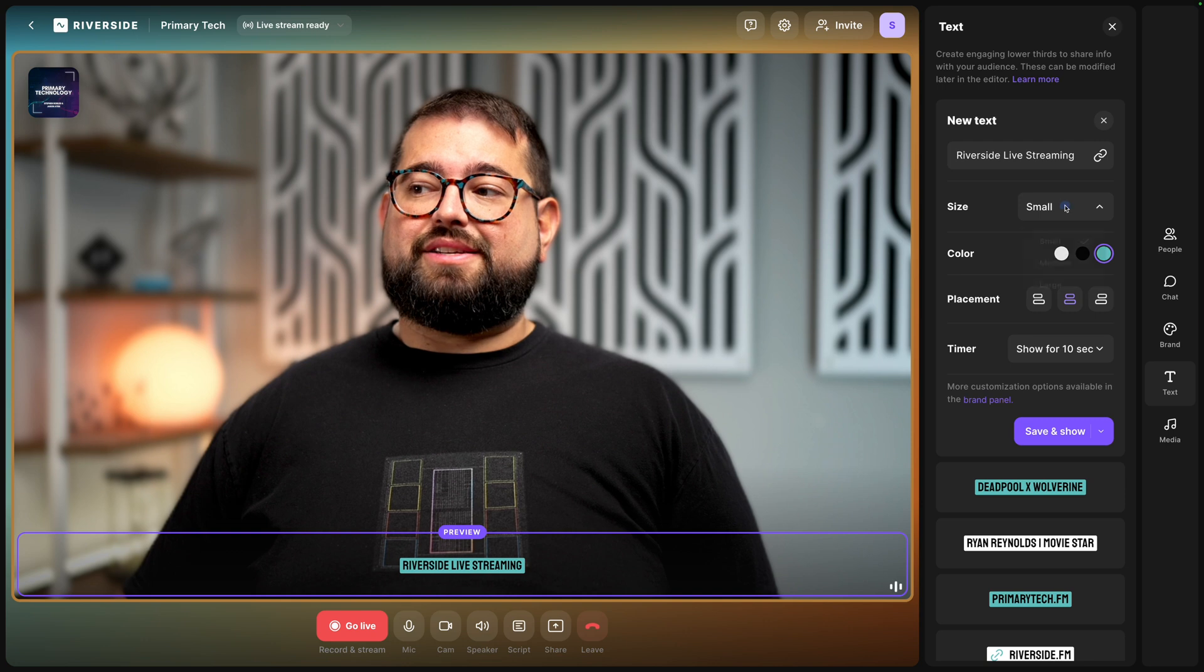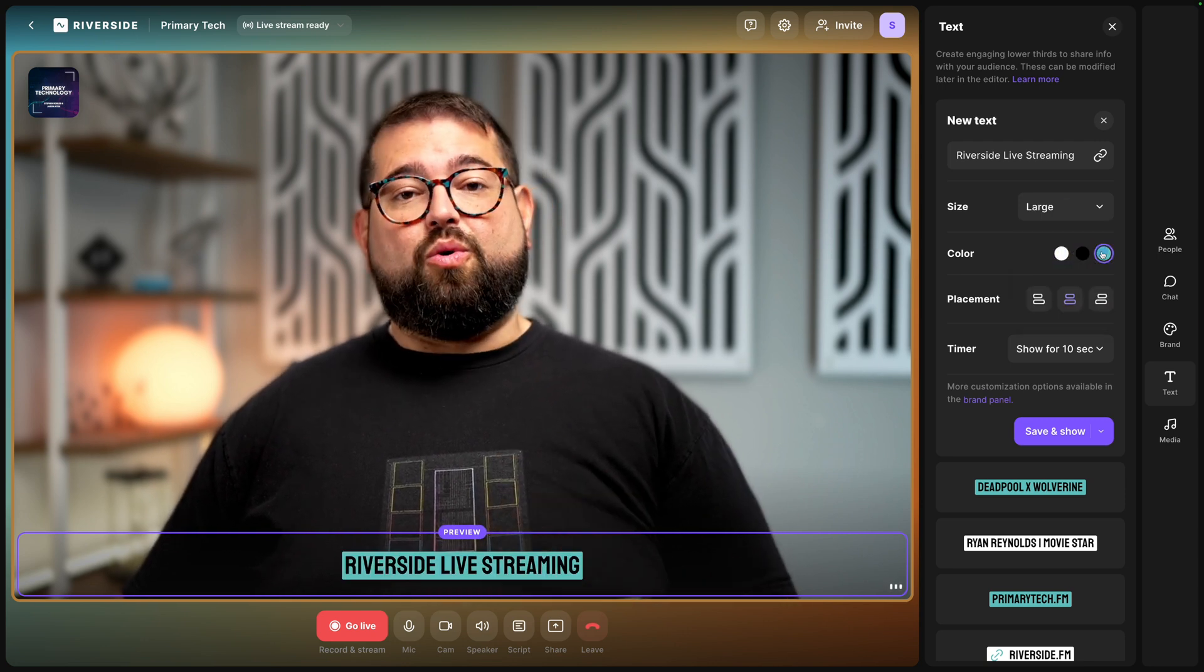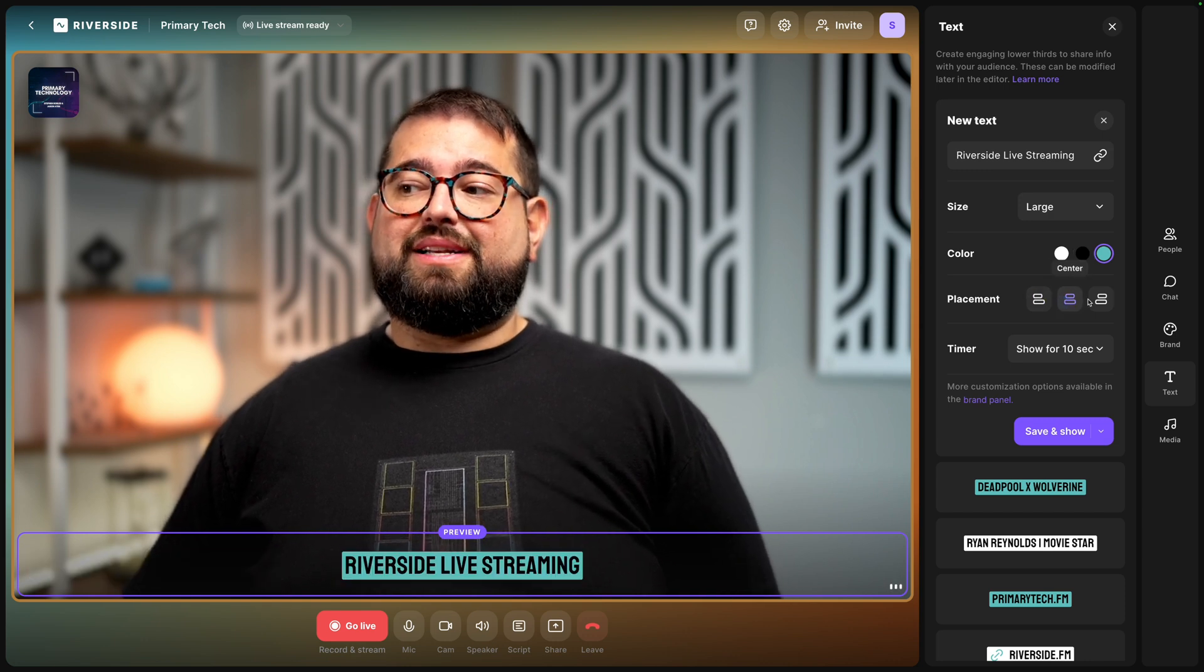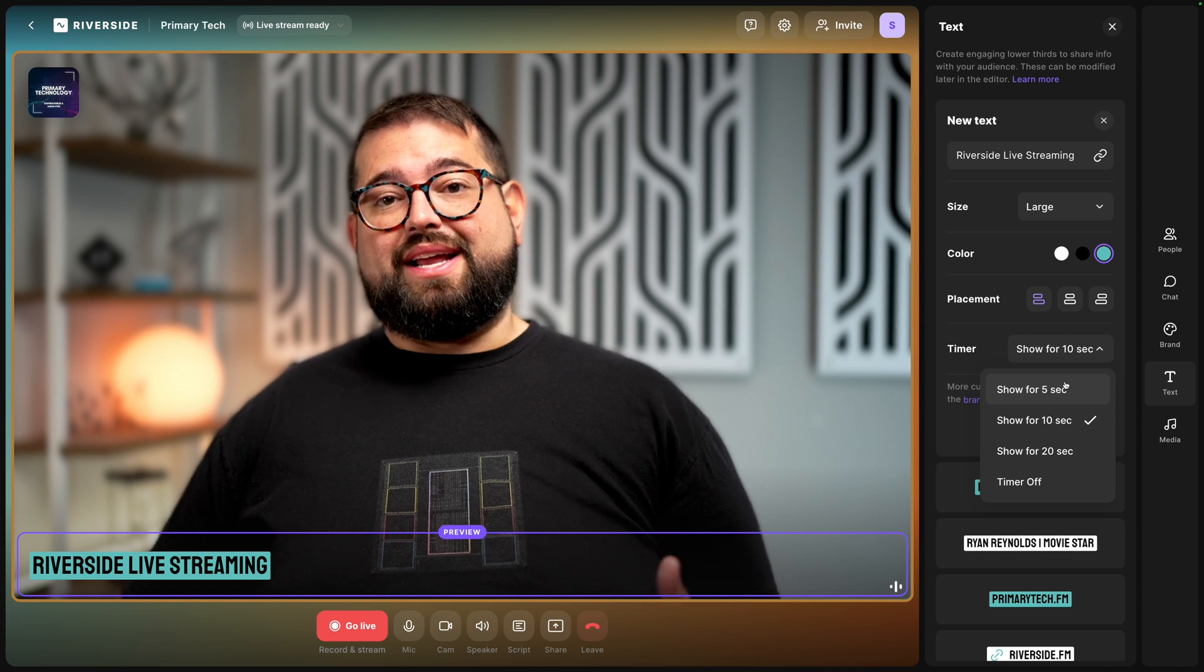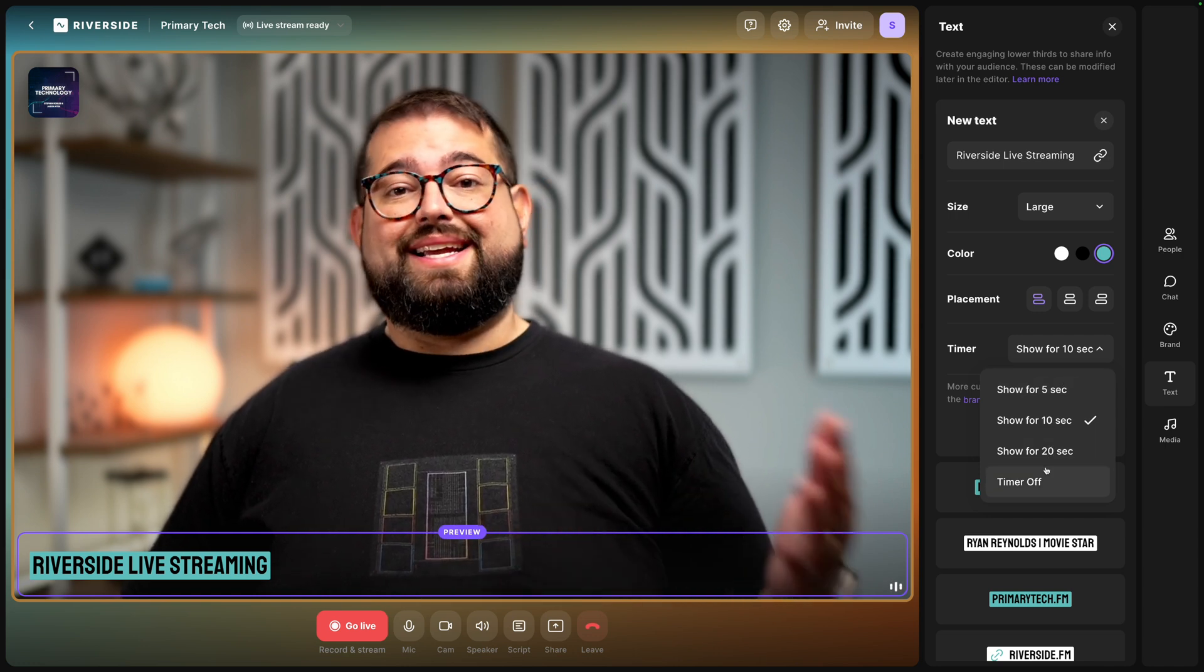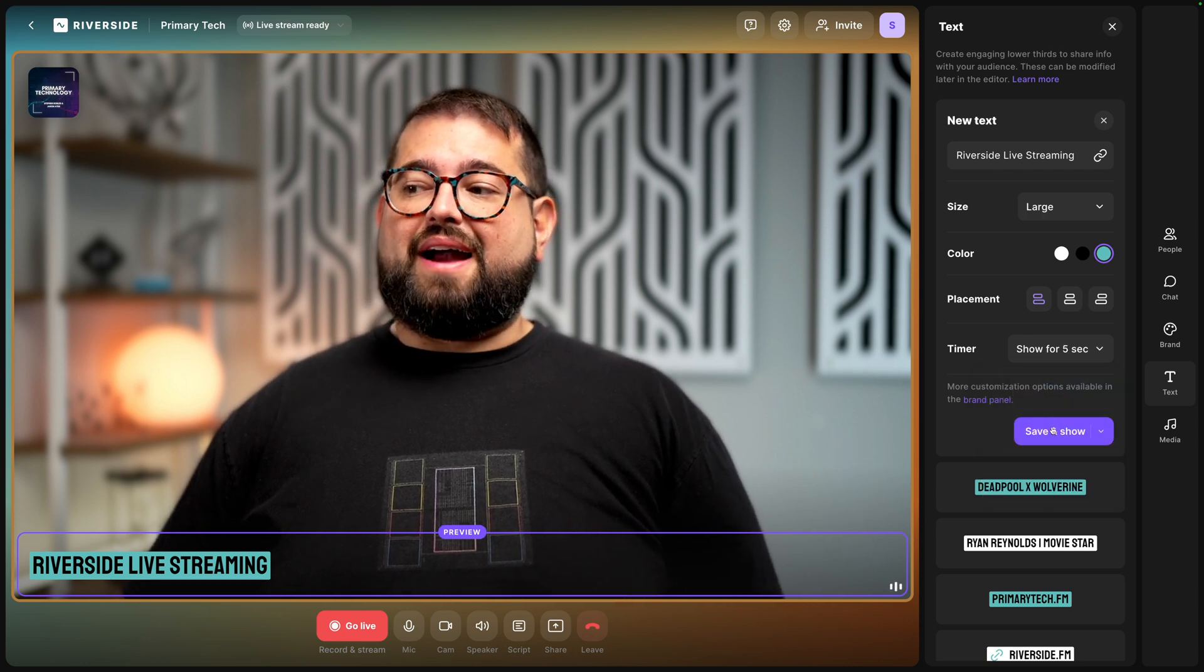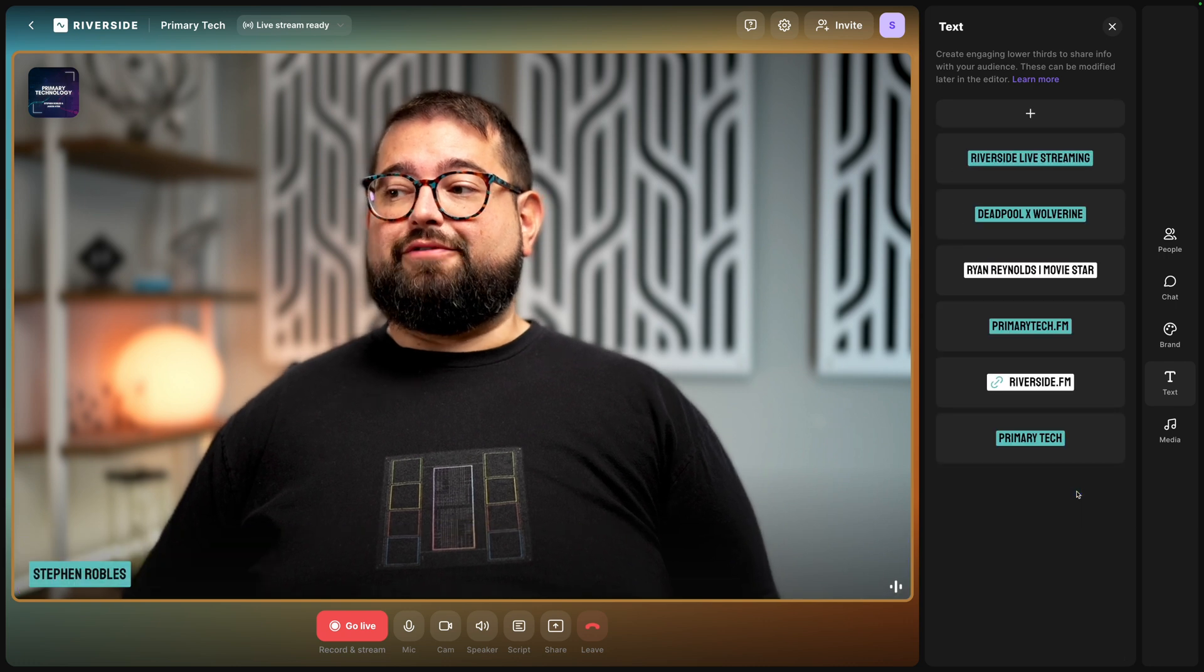I can choose the size small medium or large. I can choose colors either a white black or the brand color for the studio. Choose the placement left center or right and I can even code in a timer so when I show it it will disappear after 5, 10, 20 seconds or I can choose to manually show and hide this lower third. I'm going to choose five seconds and I can save and show it immediately or I'm going to choose to save for later.